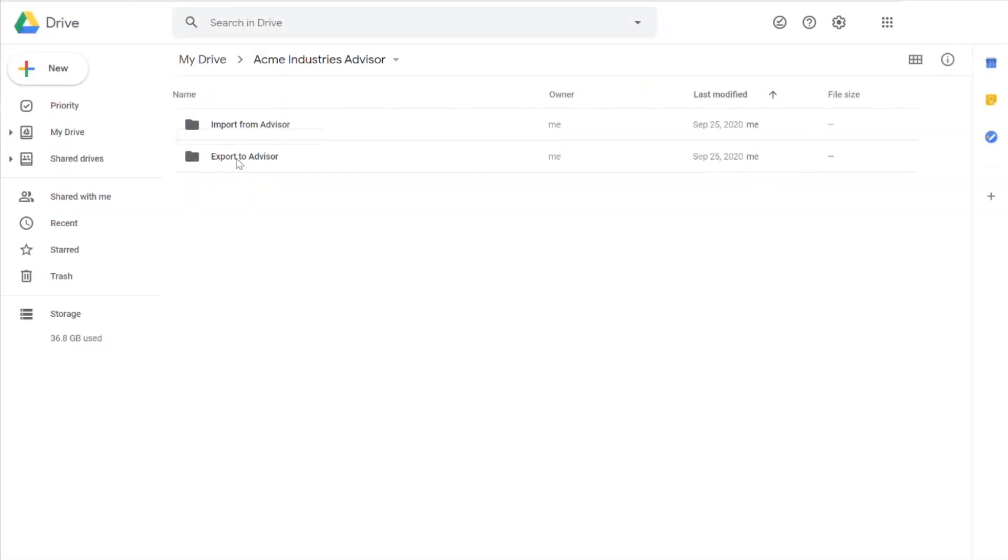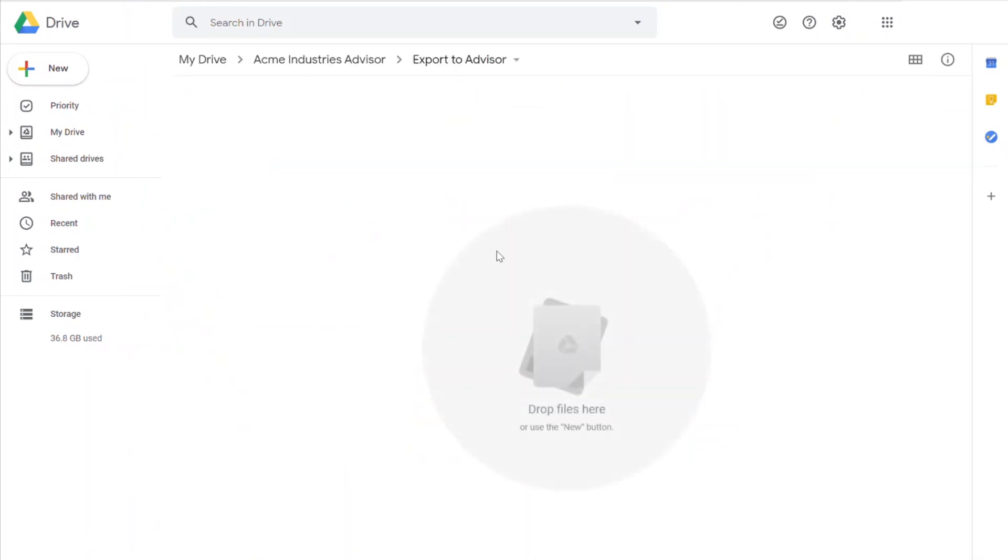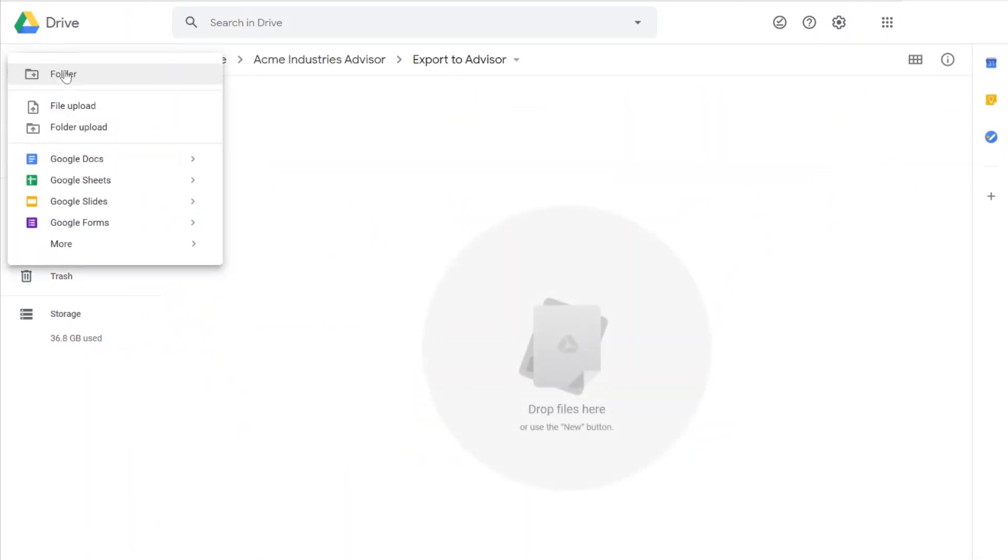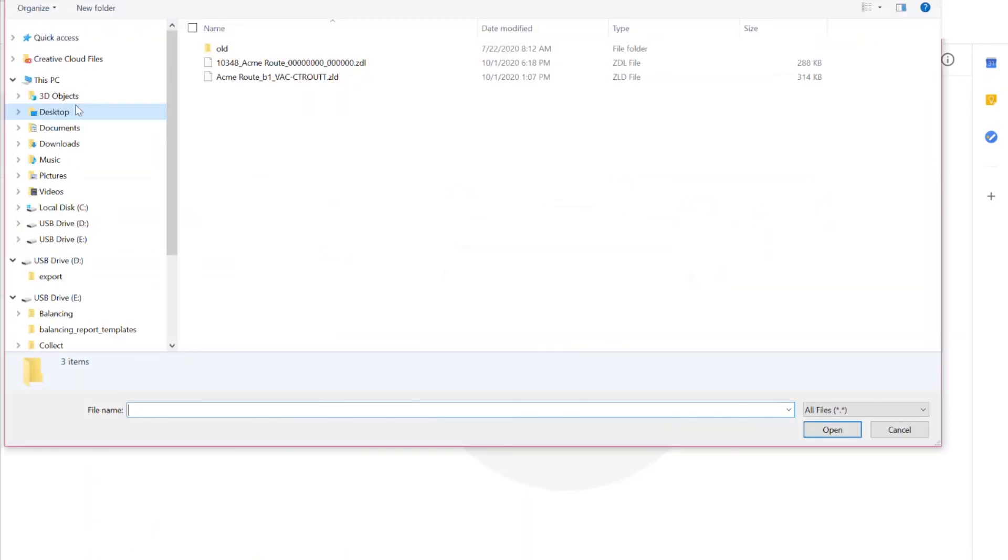Return to the Google Shared drive. Select the Export to Advisor folder. Select New. Select File Upload. Select your root file and upload it to the shared Google Drive.